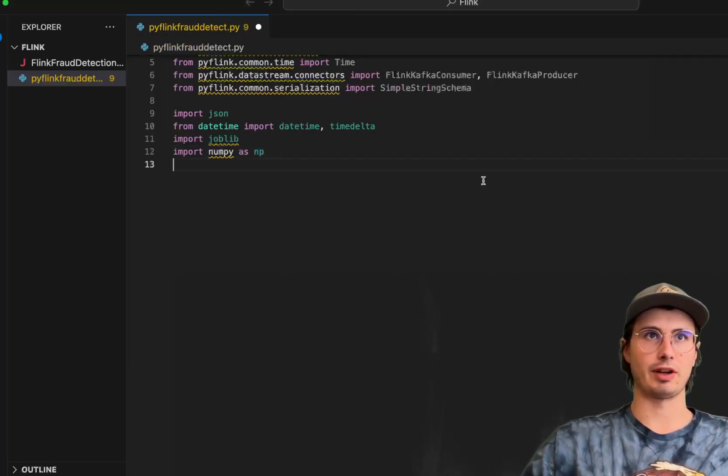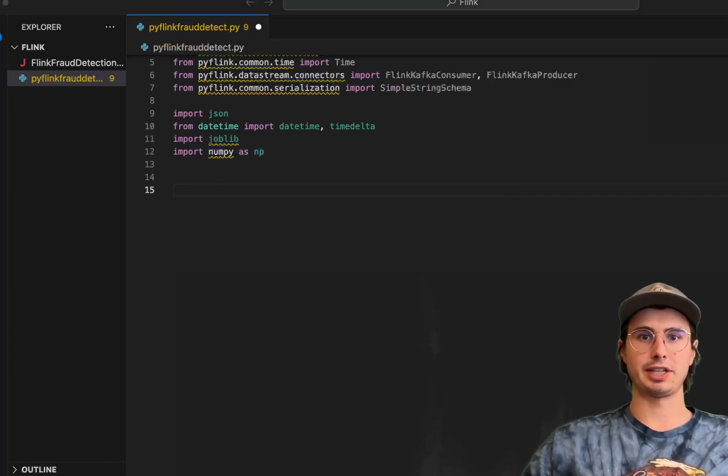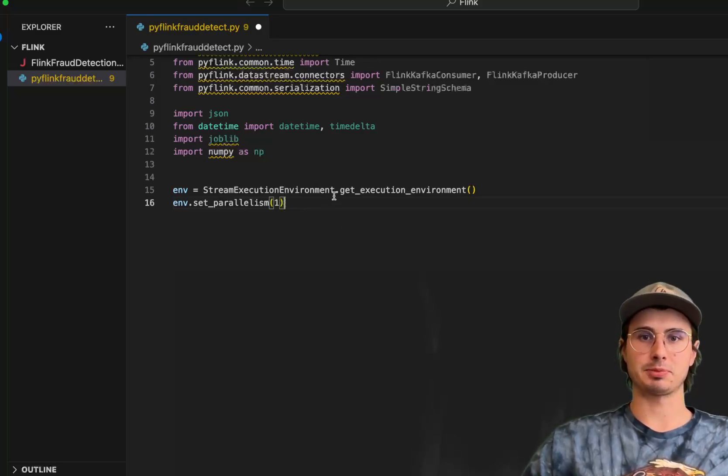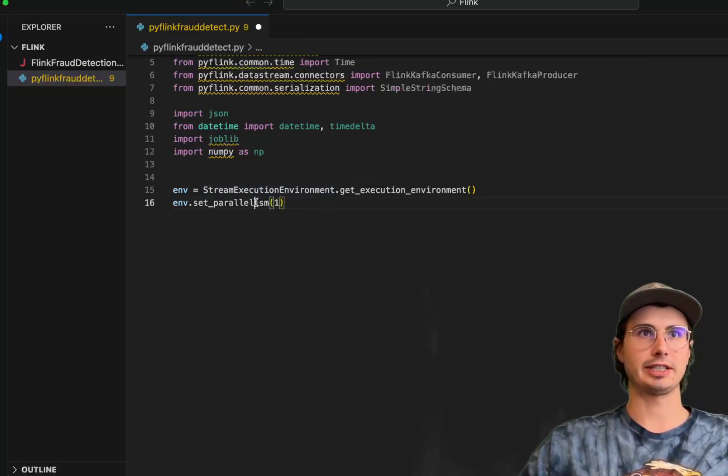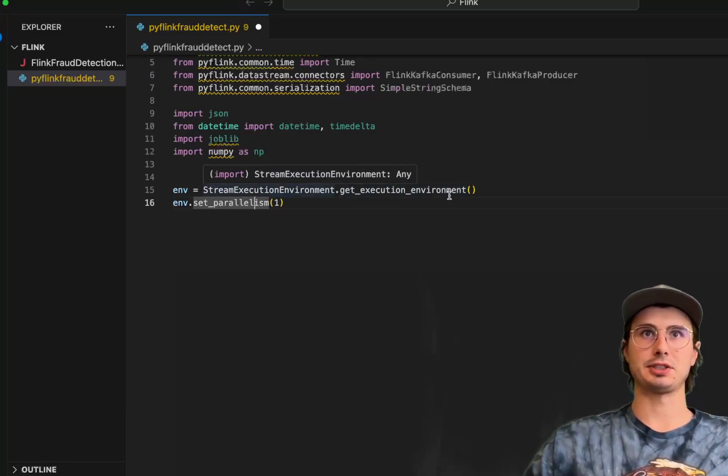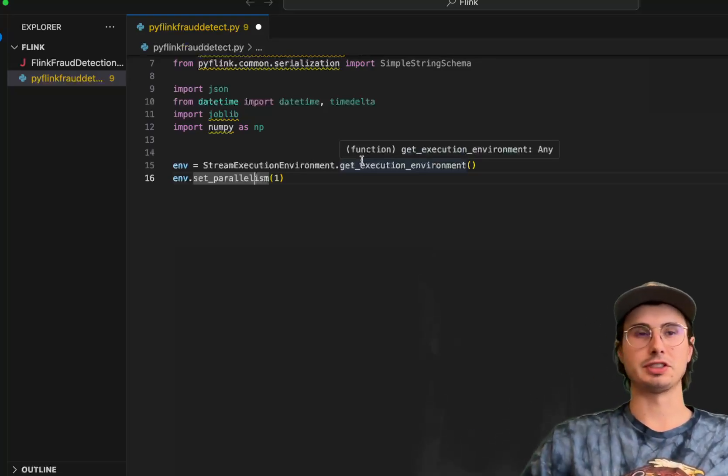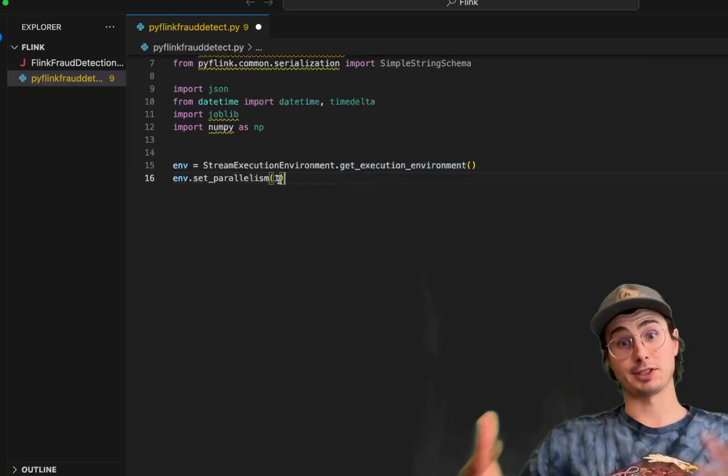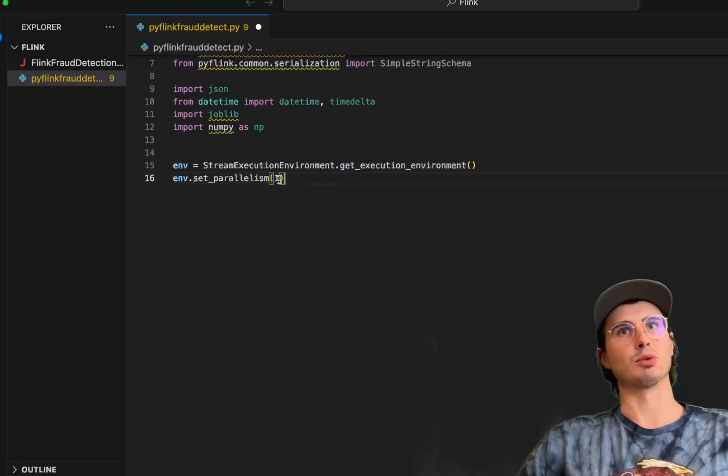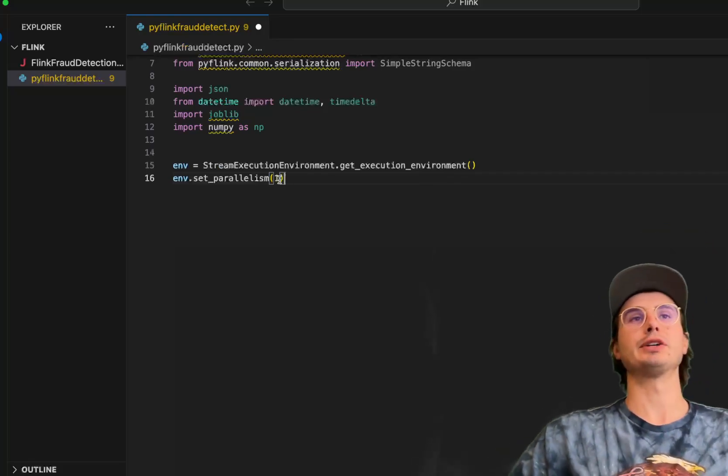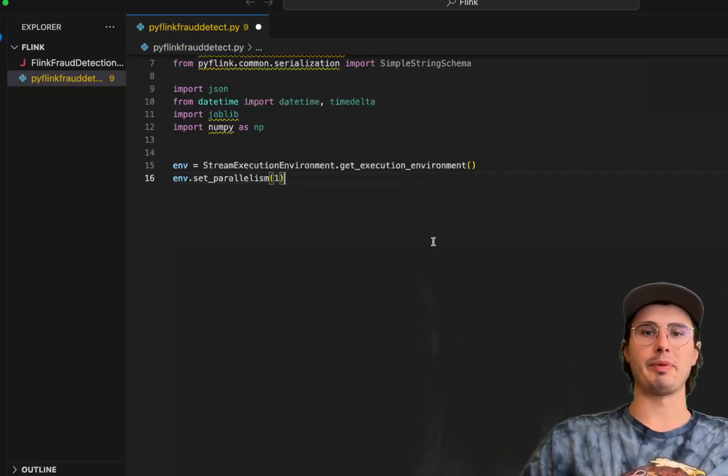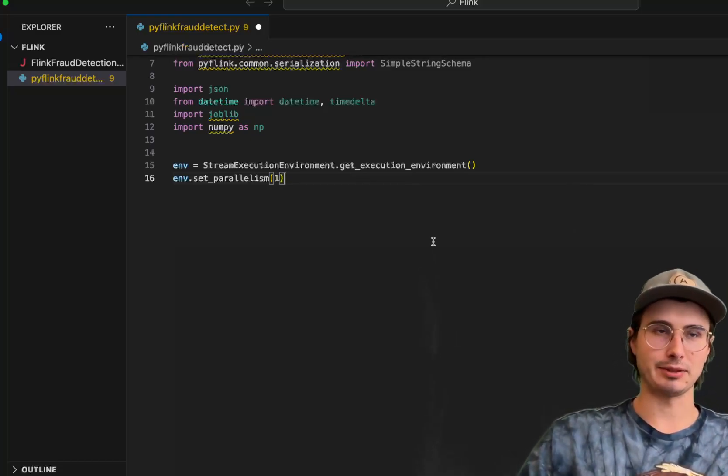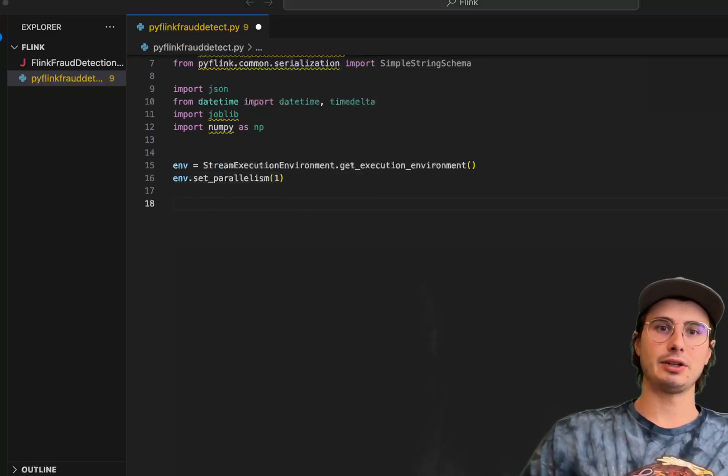So now that we have all of our packages set up, our next thing we're going to do is start setting up the execution environment. Setting up a stream execution environment in PyFlink is pretty similar to how you would do it in regular Flink. You're going to create this stream execution environment, execute get execution environment. If there is an existing environment, you can use that or it will set one. And then just because I'm running this on a local machine, I'm going to set the parallelism to one. In practice, you'd probably want to up the parallelism. That's the big advantage of Flink.